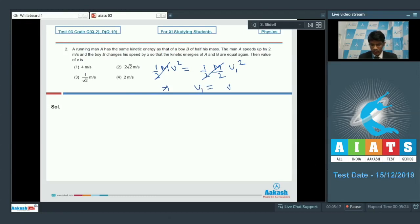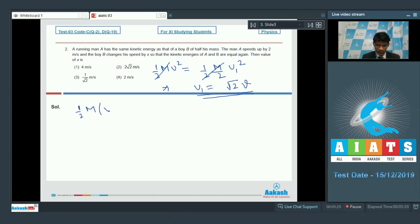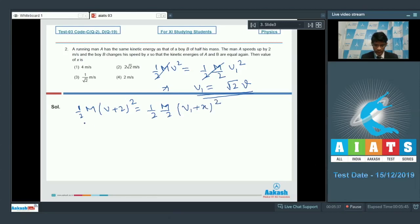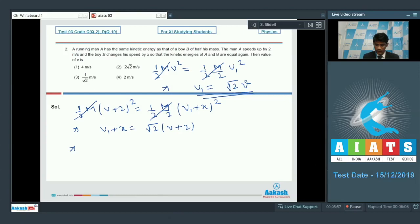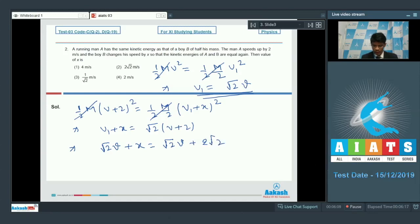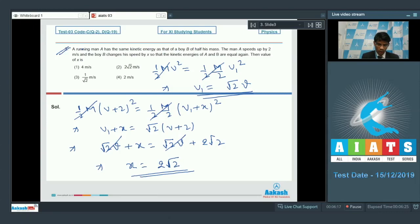In the next case, the man speeds up by 2 m/s: (1/2)m(v+2)² = (1/2)(m/2)(v₁+x)². Canceling common factors, v₁ + x = √2(v + 2). Since v₁ = √2·v, substituting gives √2·v + x = √2·v + 2√2. Therefore x = 2√2. Option 2 is the correct answer for question number 2.